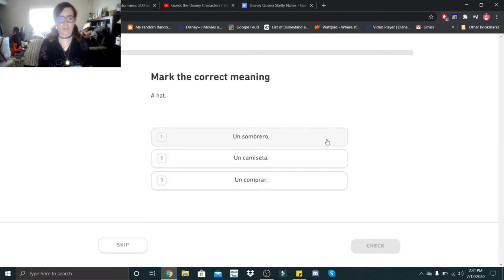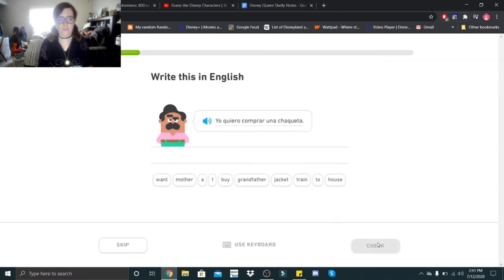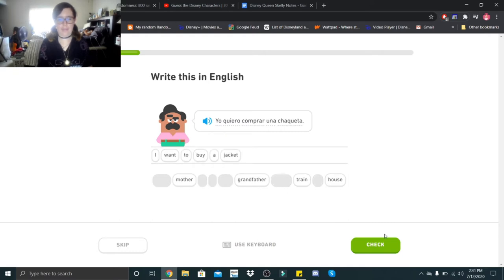A hat. Un sombrero. Un sombrero. Yo quiero comprar una chaqueta. I want to buy a jacket.